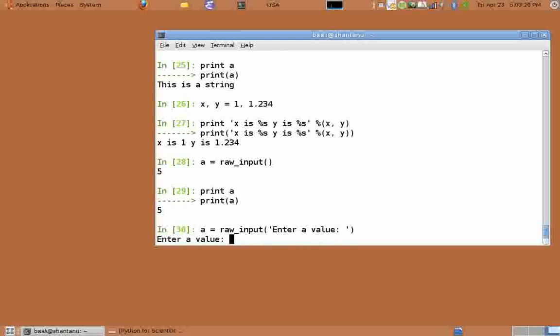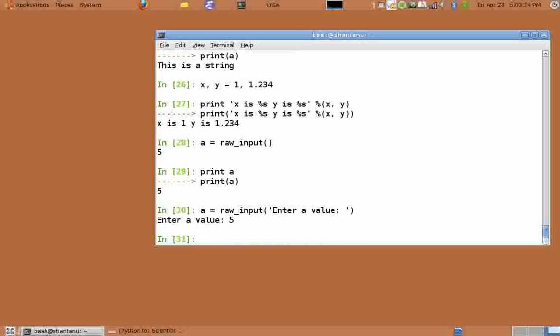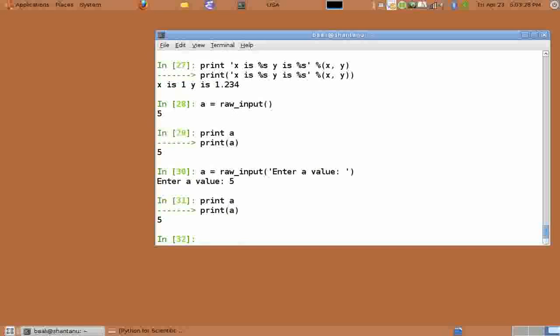raw_input also allows us to give a prompt string. We use a equals raw_input. In brackets we now give the prompt string, in our case it's enter a value. We can see that the string was prompted to the user. So let's give an input 5, hit enter. We can check for the value by typing print a and it is 5.